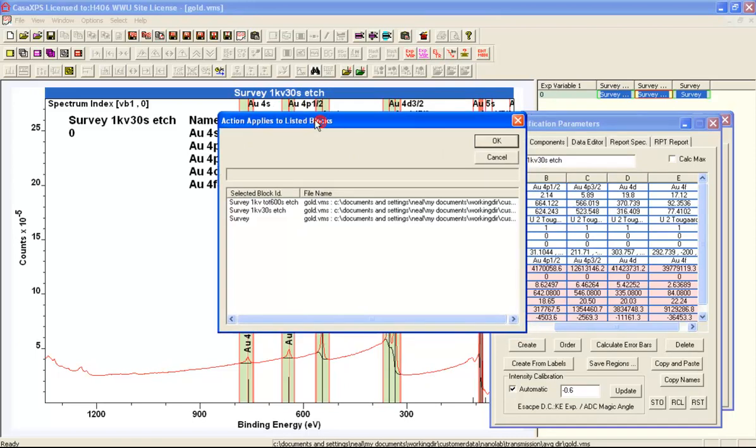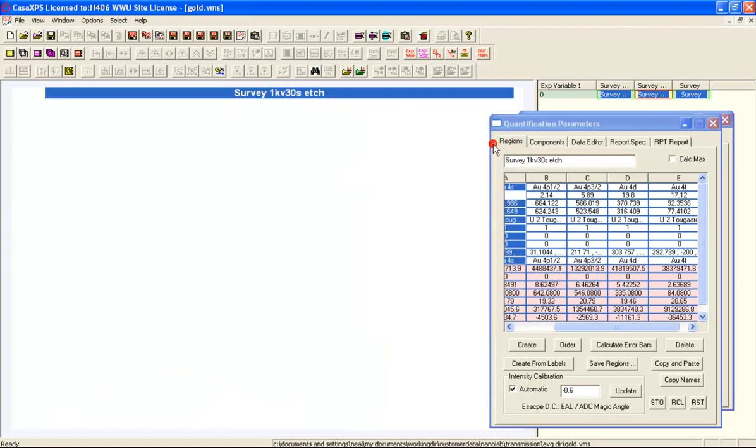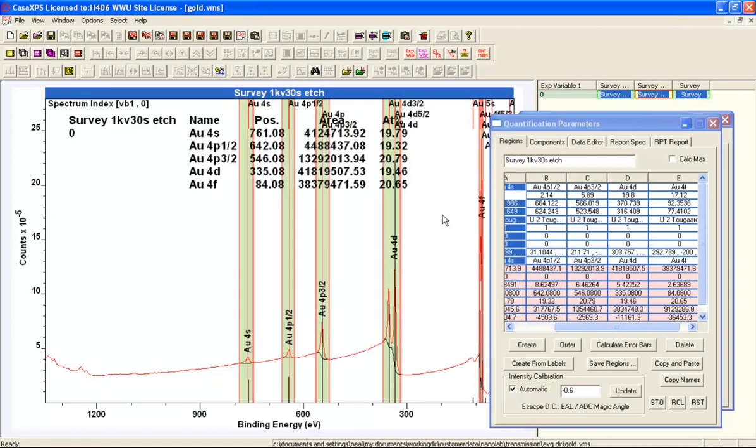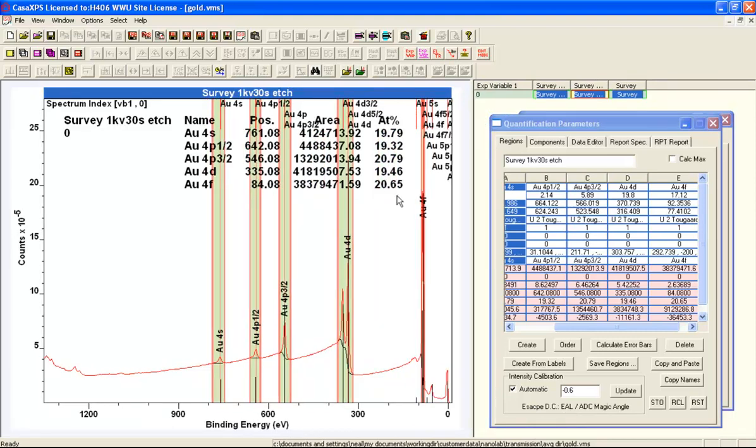Because this will apply to multiple files, it's going to give me a window that indicates I've got these files active and these VAMAS blocks active. So it's just the three that I see here. Now you can see that the escape depth correction is effective attenuation length, and I'm ending up with a quantification which is much closer to the expected 20% for each one of these.